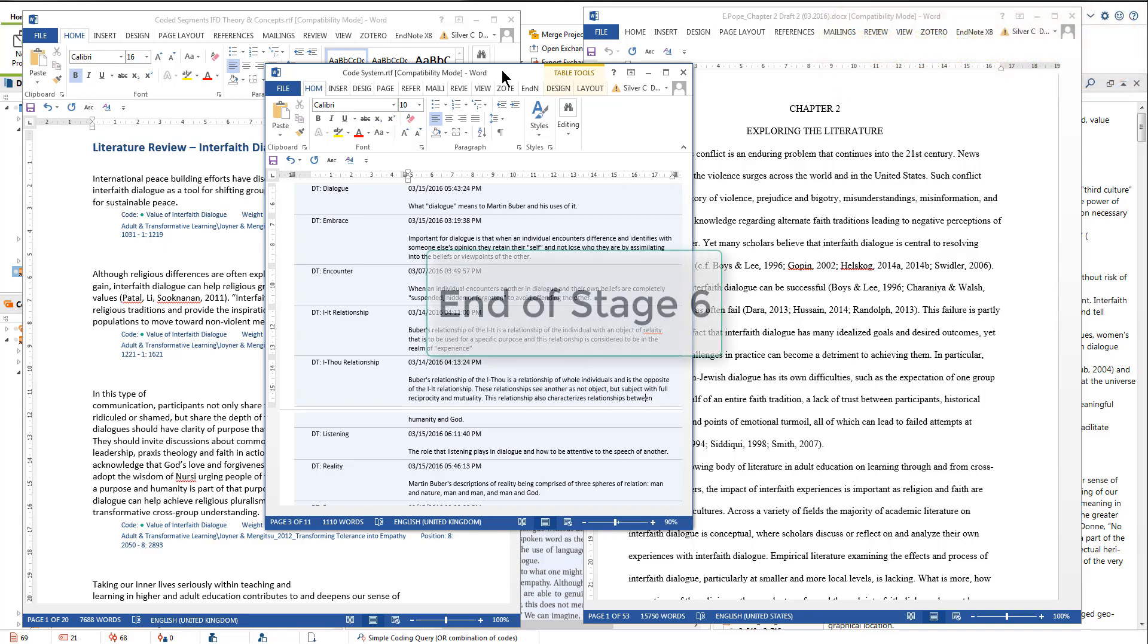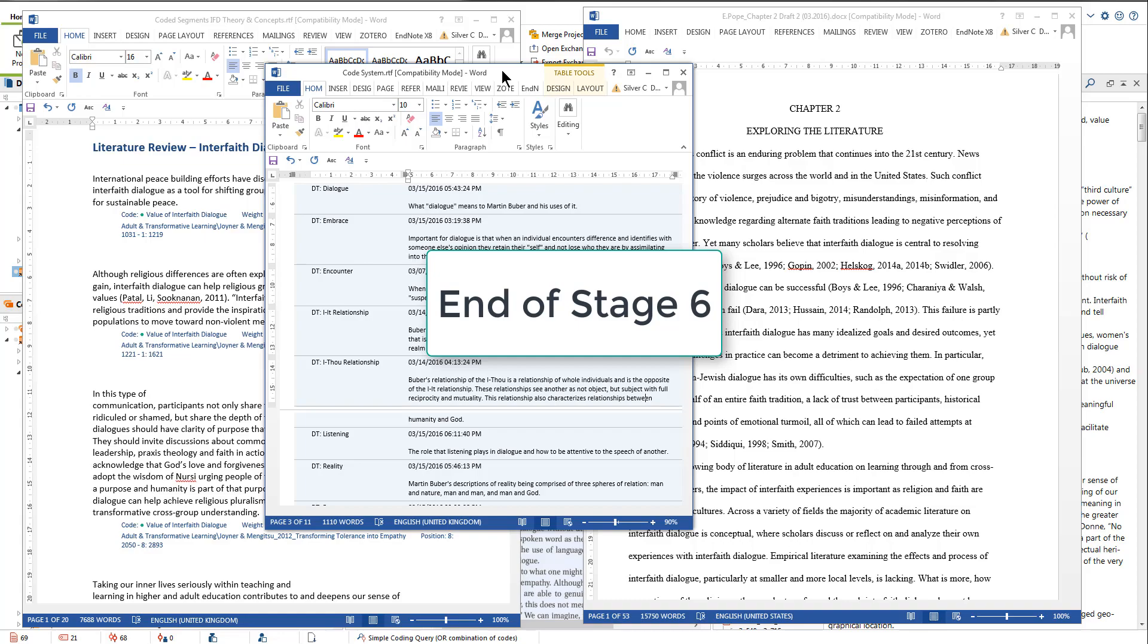This completes the steps of Elizabeth's process of using MaxQDA to undertake her review exploring the literature on interfaith dialogue.